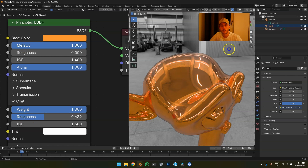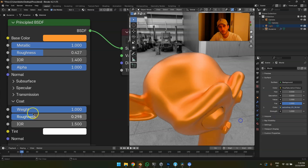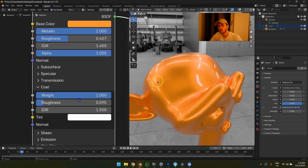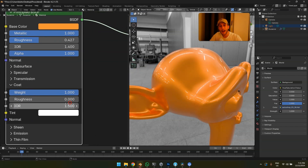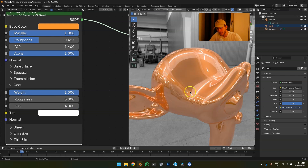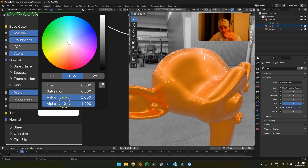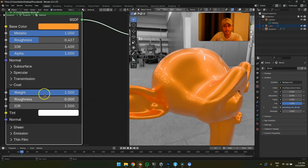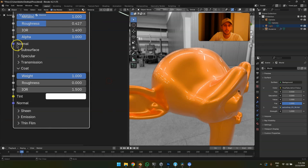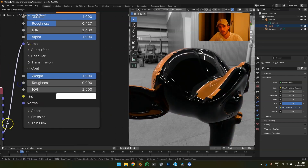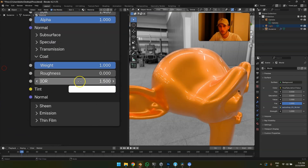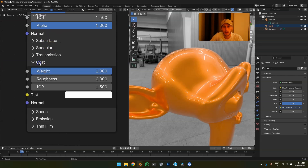The coat roughness is the roughness of the clear coat — just freestyle it. Some car paints might have a rough clear coat, so that's possible. The coat IOR is a dangerous setting — do not touch it. Just like the main specular IOR, it controls the Fresnel of the clear coat's specular, which is a separate shader inside the Principled Shader. Don't touch it. The coat tint will tint the reflection — no reason to touch this unless it's a very special case. The coat normal works the same as the main normal, useful for adding an orange-peel texture effect.